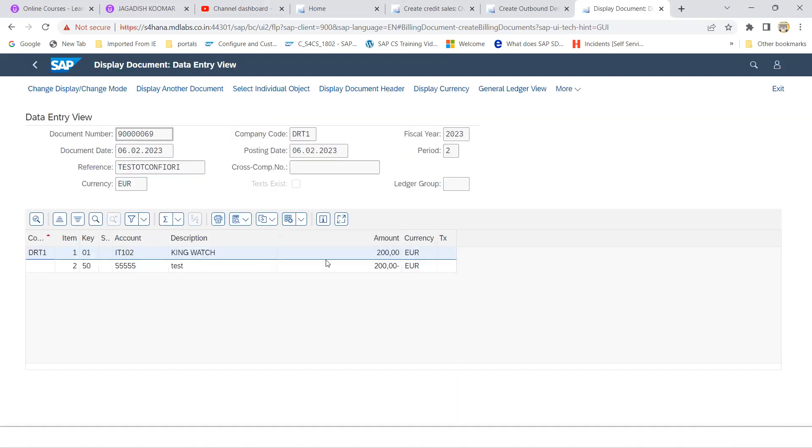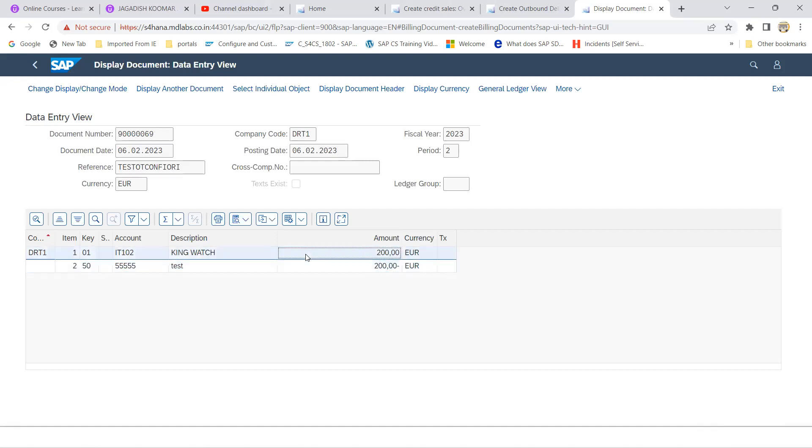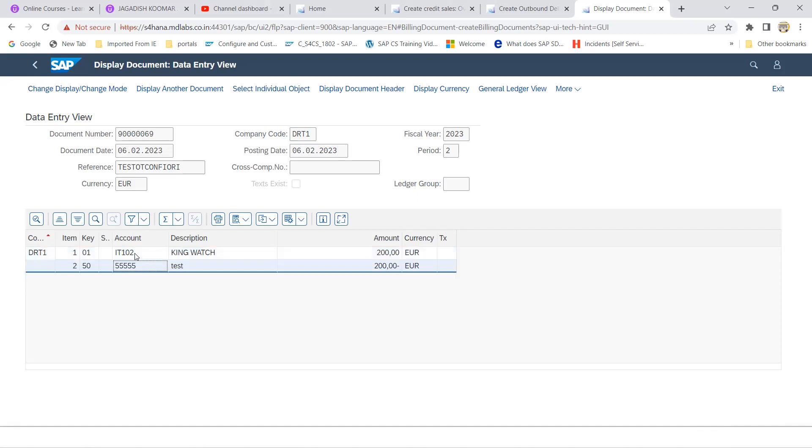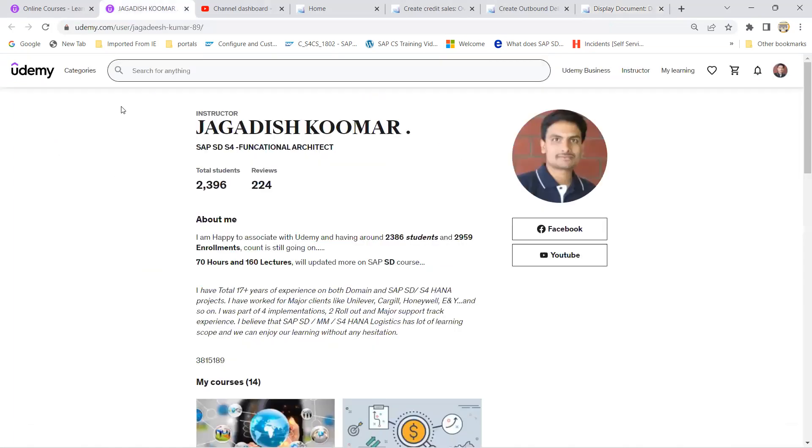You can able to see accounting documents, you can see the entries. So generally what happens, when you create a bill, customer account will be debited, revenue account will be credited. When you do the settlement at finance end, the entries will be opposite in nature, that you can observe. So this is how you can able to play with the system in S4 HANA.